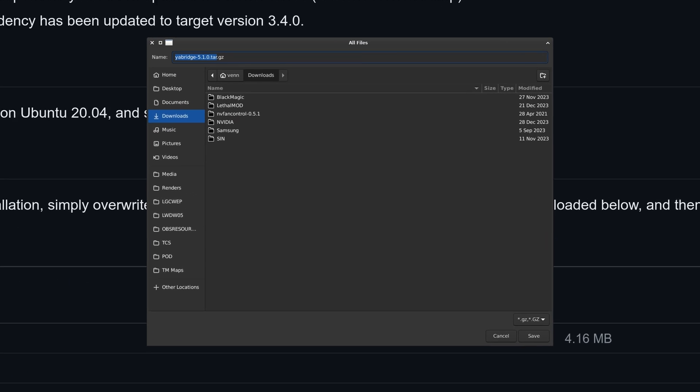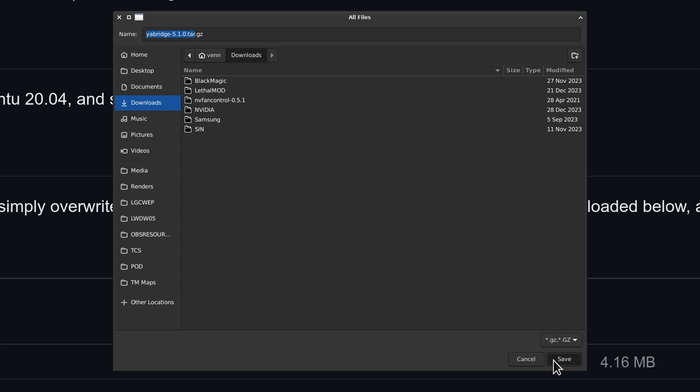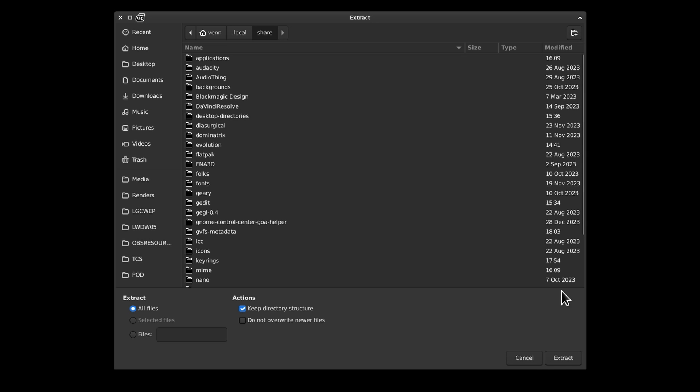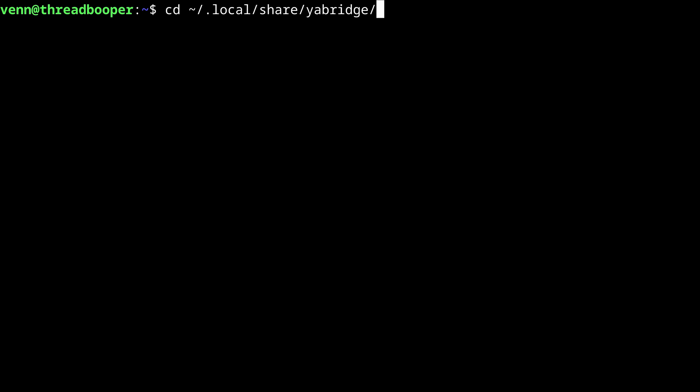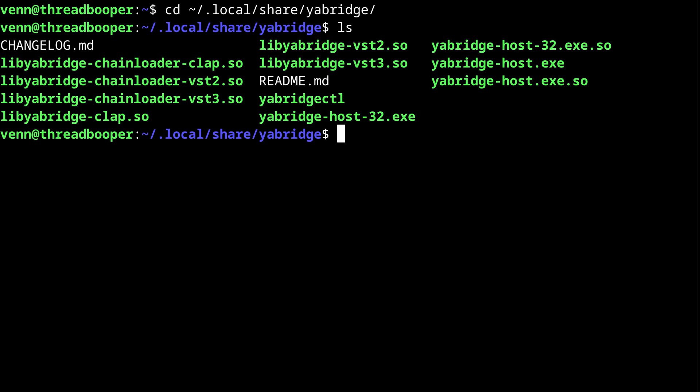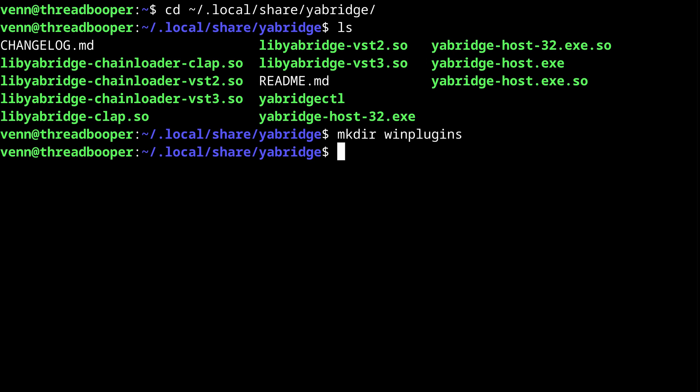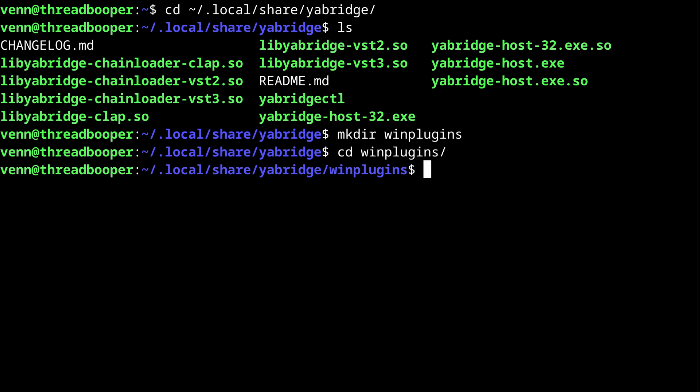Back on the Yawbridge GitHub, let's go ahead and download the latest release and extract that to local share in our home directory. Now let's crack open the terminal and head to the Yawbridge directory. I'm going to make another directory called WinPlugins to store the executables. This isn't required, but that's how I keep organized.